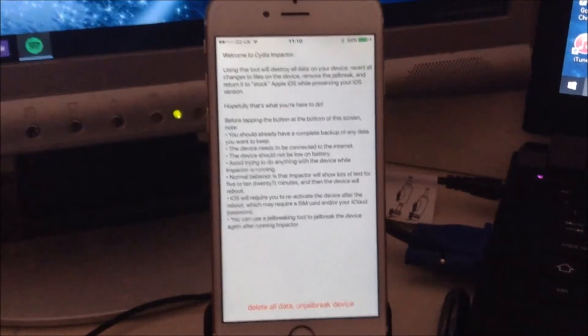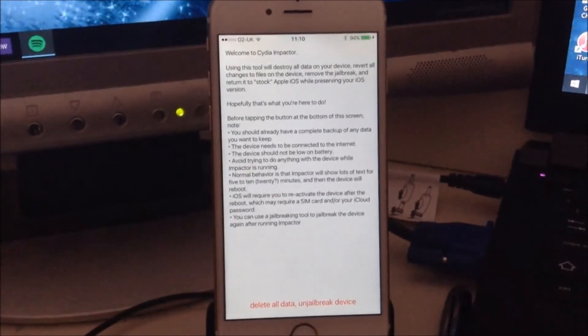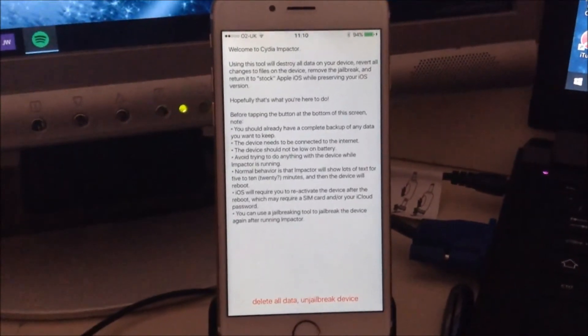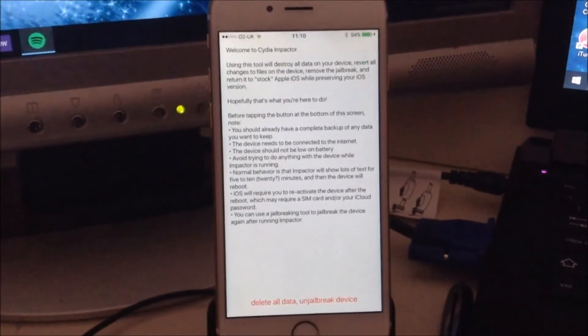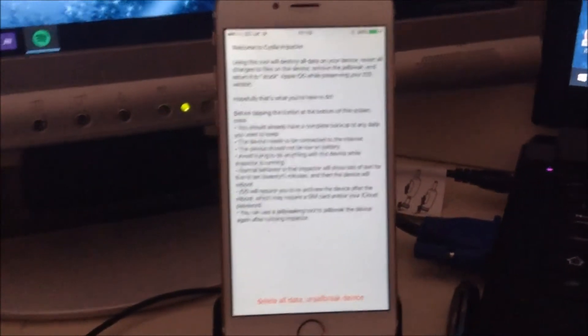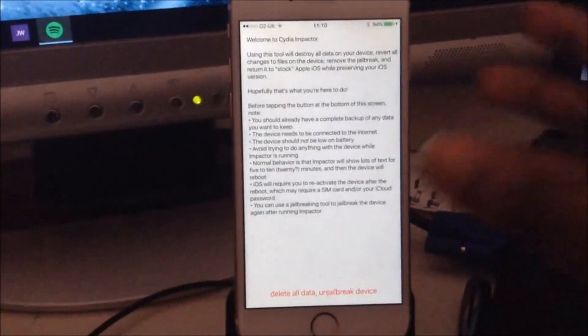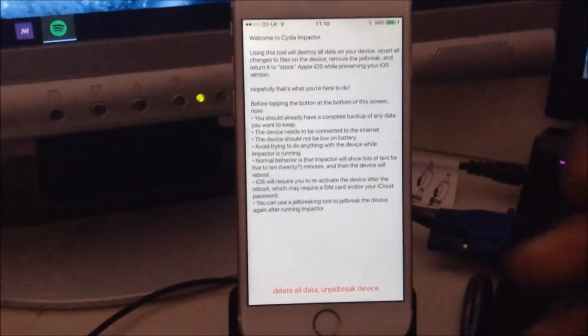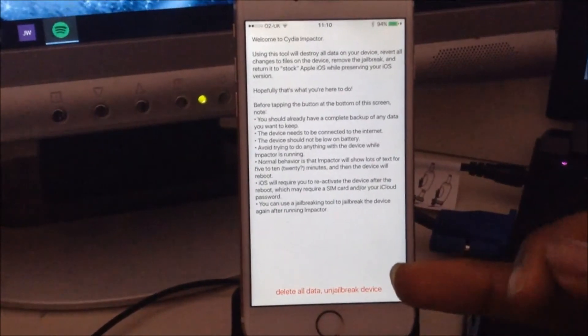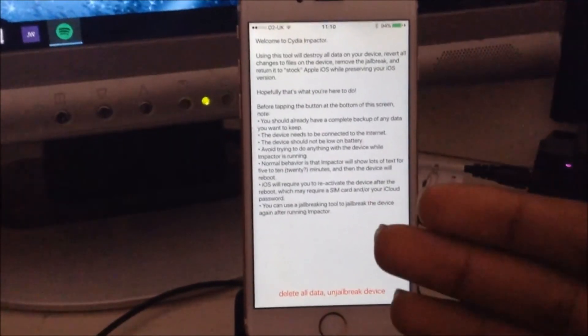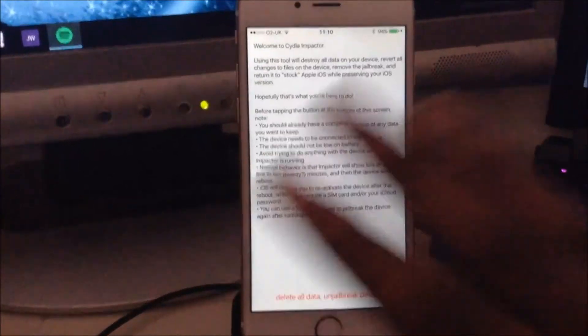...to iOS 8.4.1 or else this will not work. Once you've done that, come back to this page. You'll see it like this. Click the delete all and unjailbreak device button and it will start the process. I'm not going to be doing that for this video, but you guys can do it if you want.